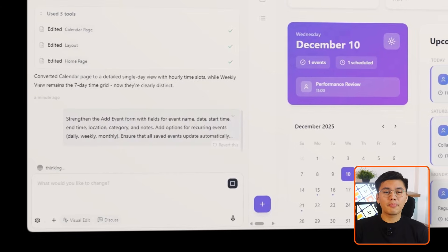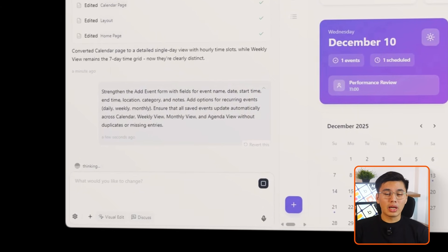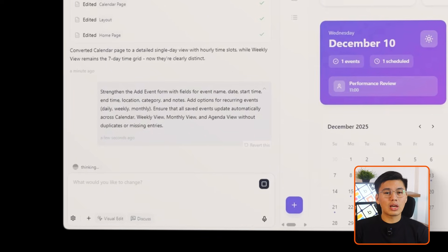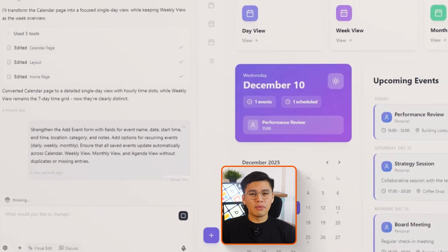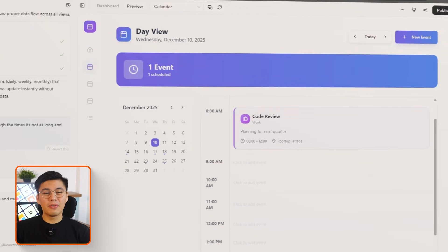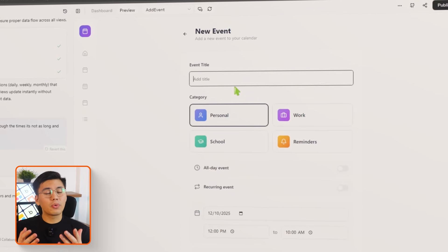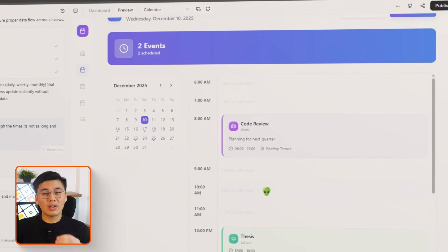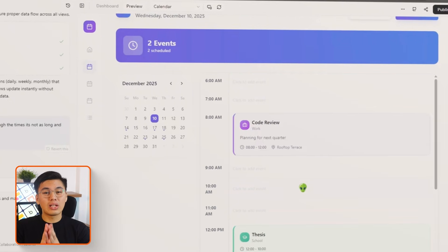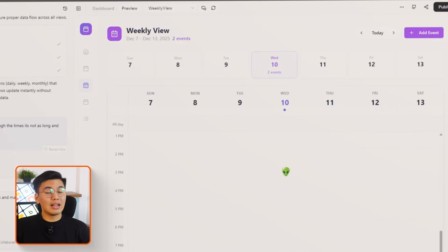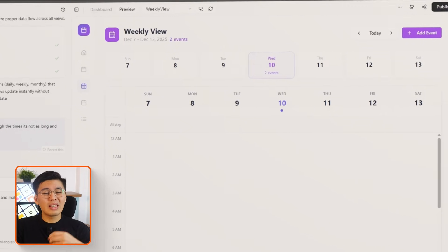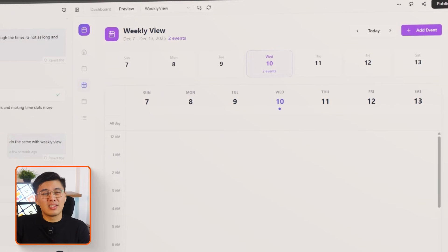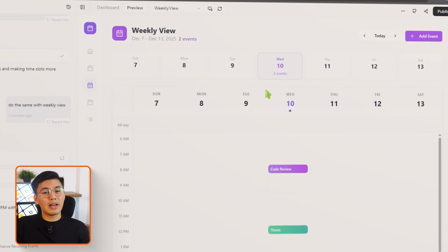Strengthen the add event form with fields for event name, date, start time, end time, location, category, and notes. Add options for recurring events — daily, weekly, or monthly. Ensure that all saved events update automatically across calendar, weekly view, monthly view, and agenda view. Base44 upgrades the add event page instantly. Recurring event options are added as well, which is huge for anyone with weekly classes, daily stand-ups, or monthly check-ins. Once an event is saved, it syncs across every view automatically without extra setup.